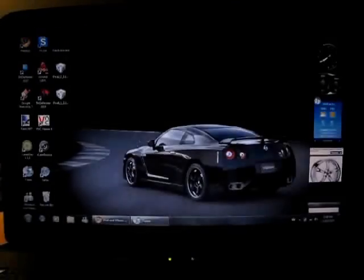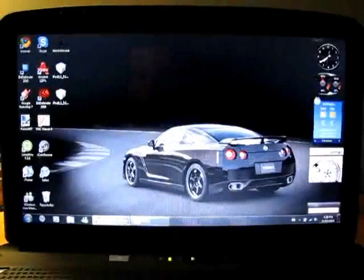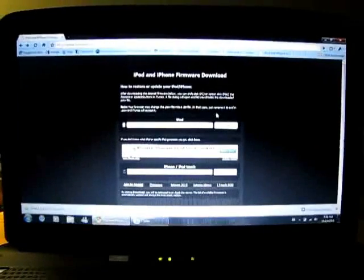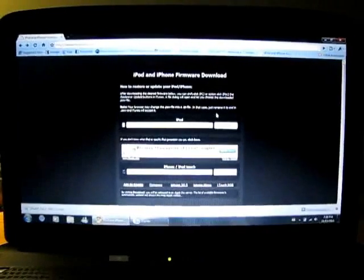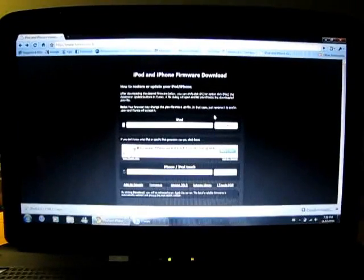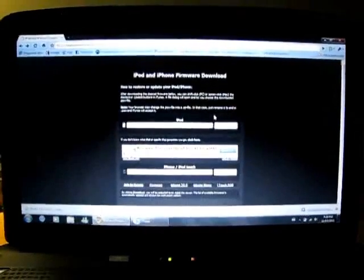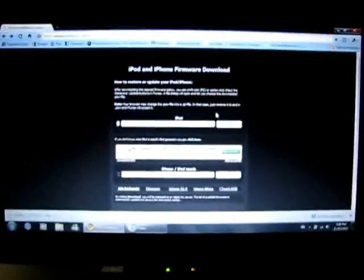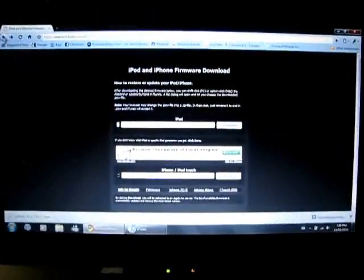And yeah, let's get started. So basically what you're going to want to do first is go to this website. I'm going to post a link in the description and you guys can get that. Or you can search iPhone firmware on Google and it's literally the first link.